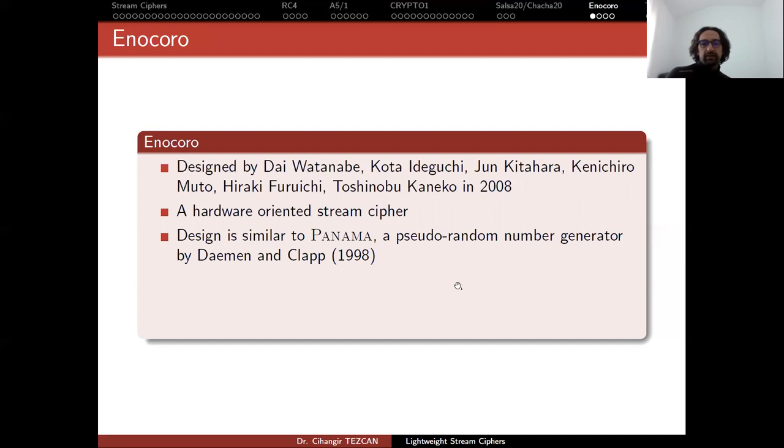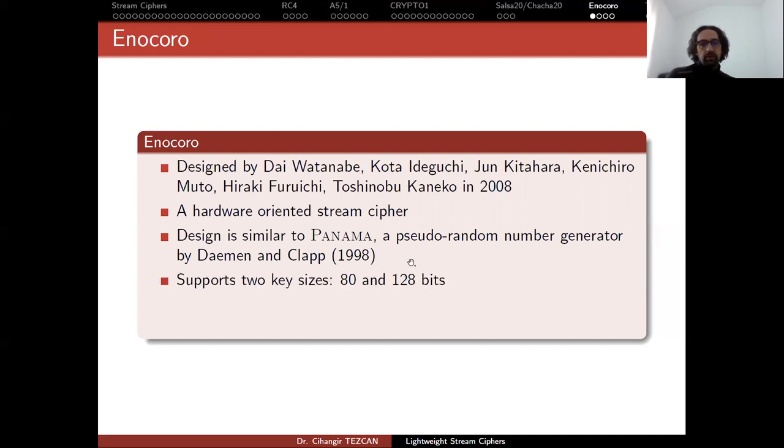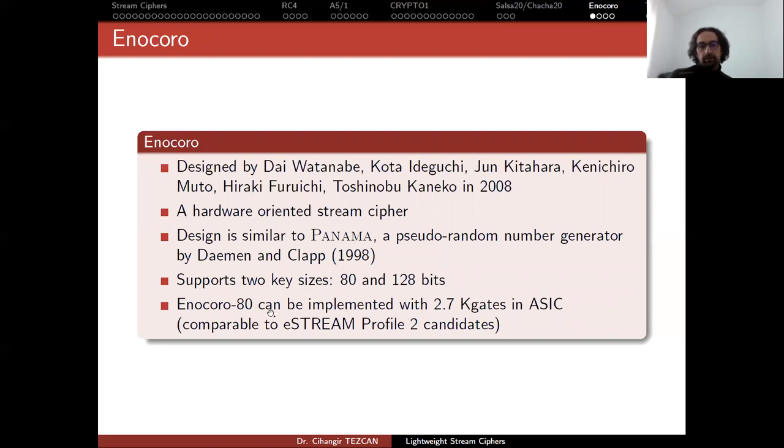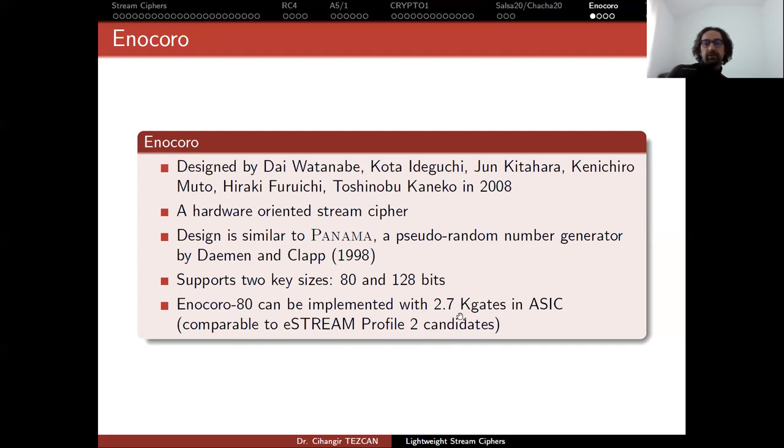So it was actually a hash function. Enocoro supports two key sizes, 80 bit and 128 bits. And in the eStream, they are compared with the eStream Profile 2 candidates. And they say that Enocoro 80 can be implemented with 2.7 kilogates in ASIC.